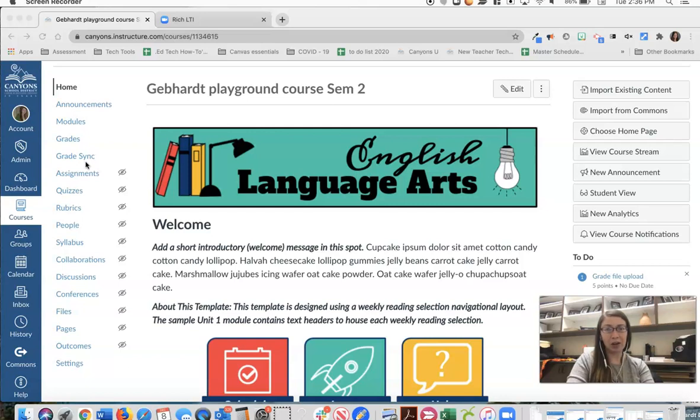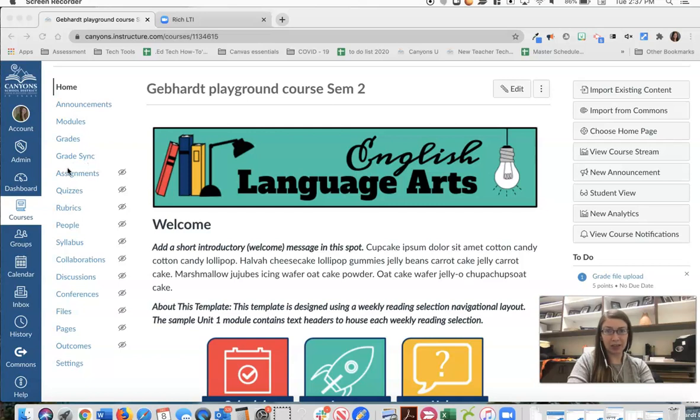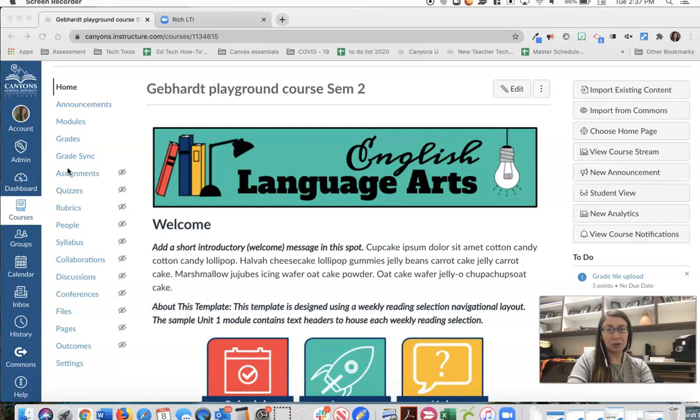My favorite part of the Zoom integration with Canvas is that when you have a meeting where students follow the link on the navigation menu to join, Zoom will capture their Canvas username as their name in Zoom. This prevents students from typing in different names and misrepresenting themselves.